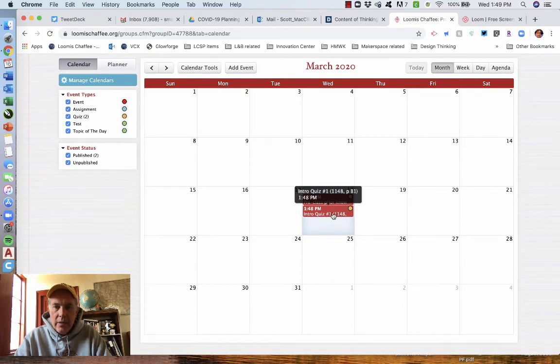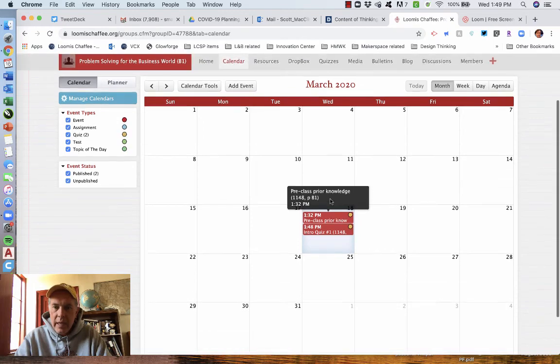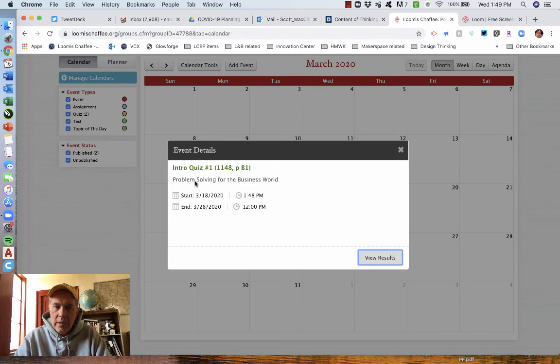you will see in one second, as it catches up, that there is a quiz that was created today. And when it is due, right? Unfortunately, it puts it on the calendar for the day that it was created, so that when it's open.